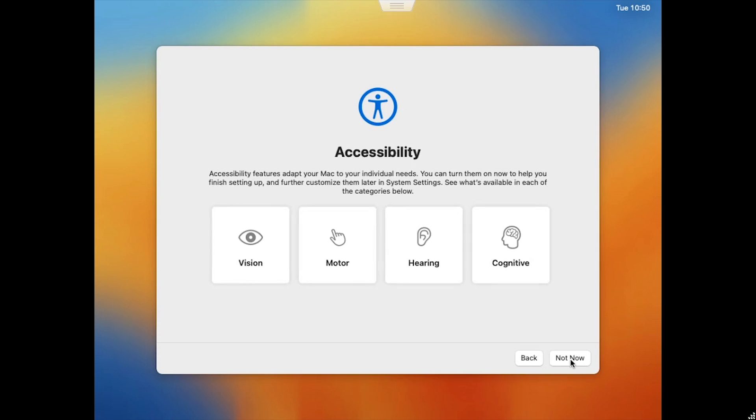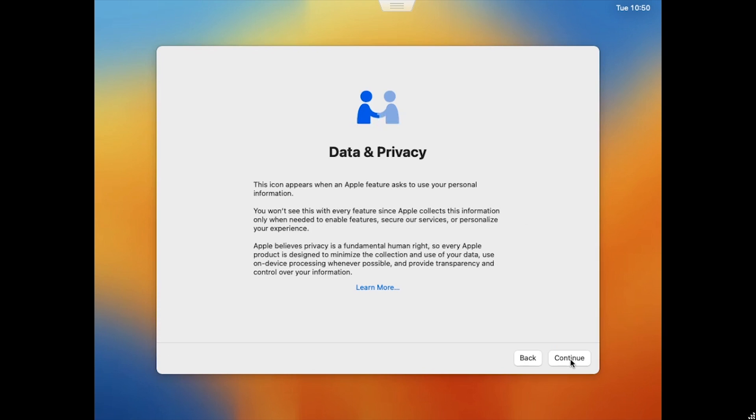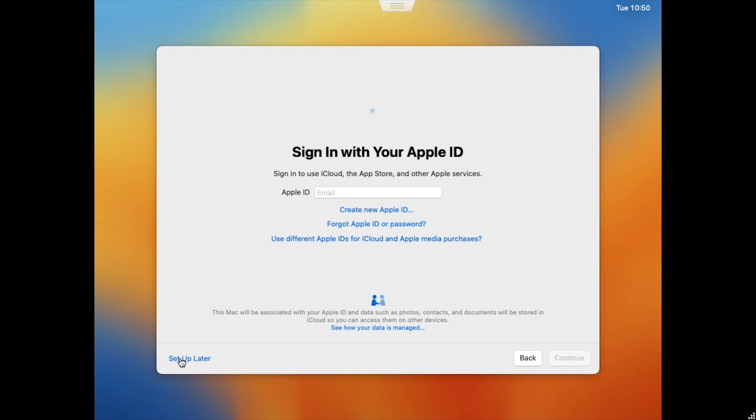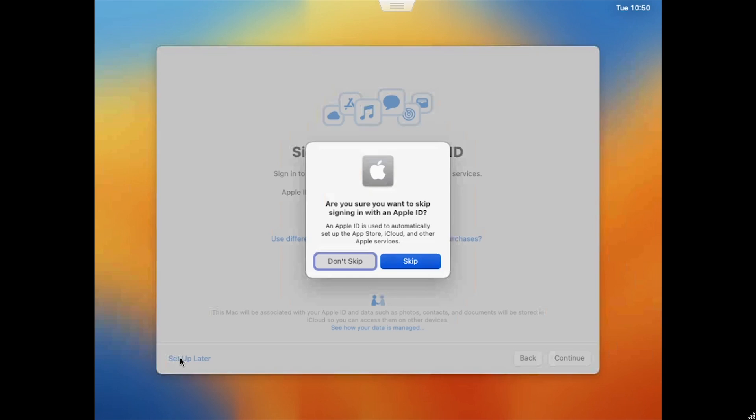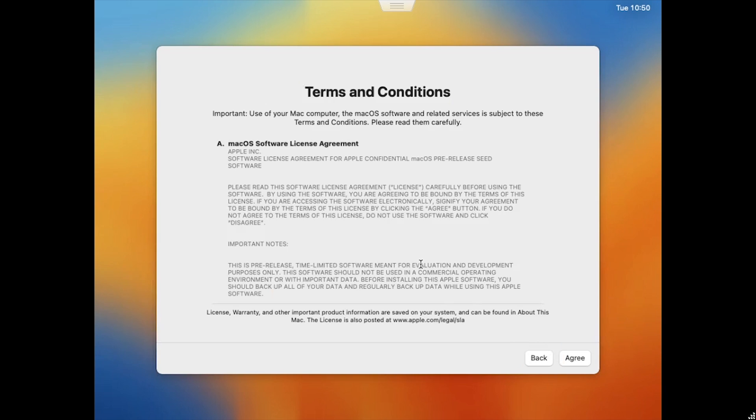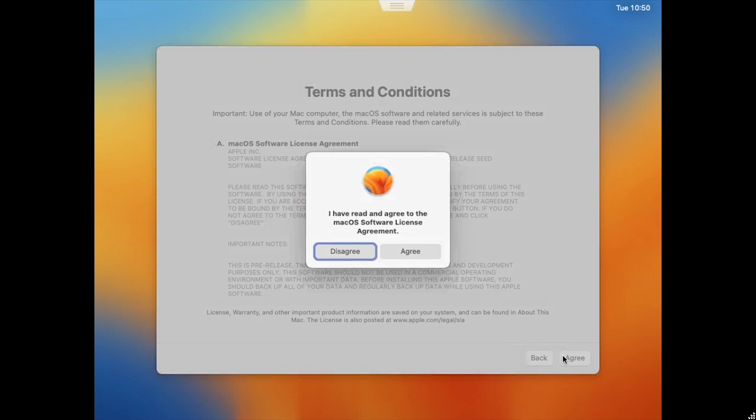Click Not Now at the Accessibility screen, then Continue on the Data and Privacy screen. Click Not Now on the Migration Assistant, and then Set Up Later on the Apple ID screen. Click Skip to confirm. Click Agree to the Terms and Conditions, and then Agree again.